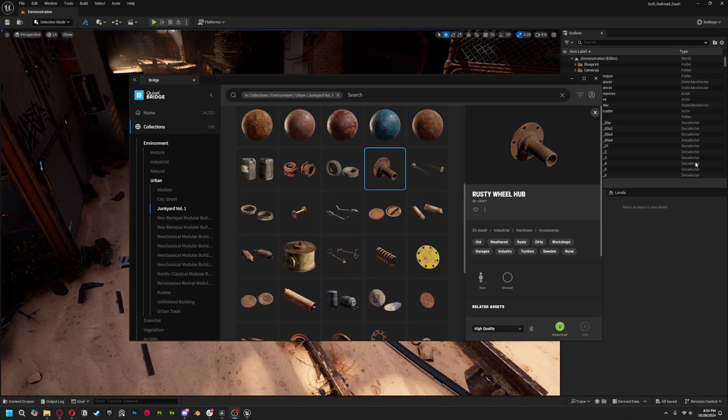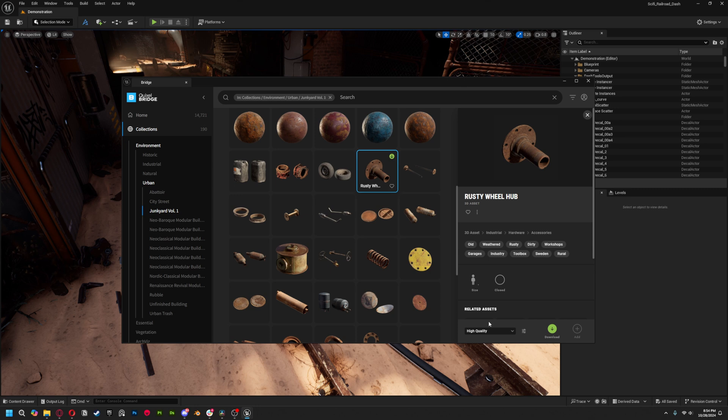If you used the script that was going around after the announcement to mass-claim all Bridge assets prior to FAB's launch, the good news is that you can keep using those assets in Bridge, while everyone like myself who didn't do that are pretty much forced to immediately start using FAB from day one — despite the lackluster plugin features — since we can't download new assets to Bridge at this point.